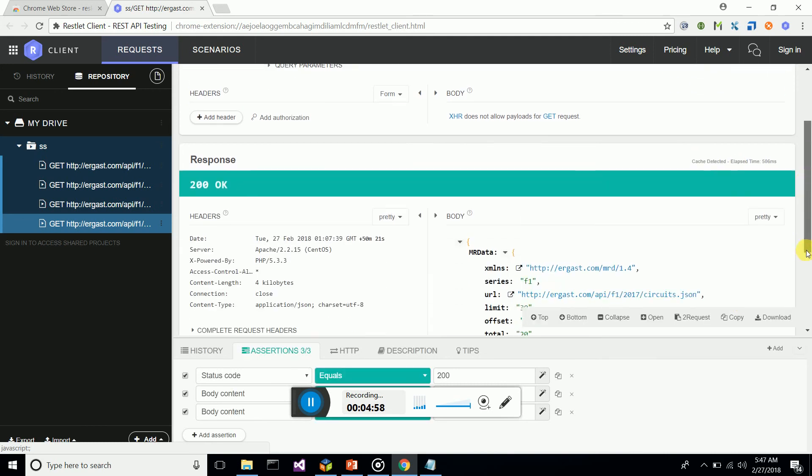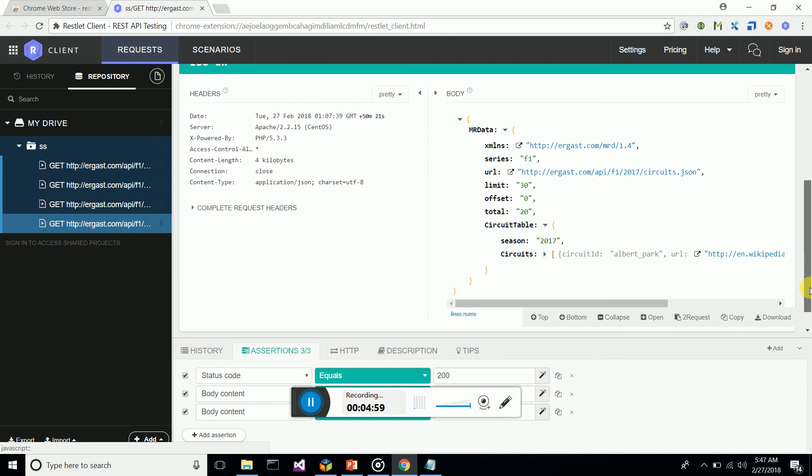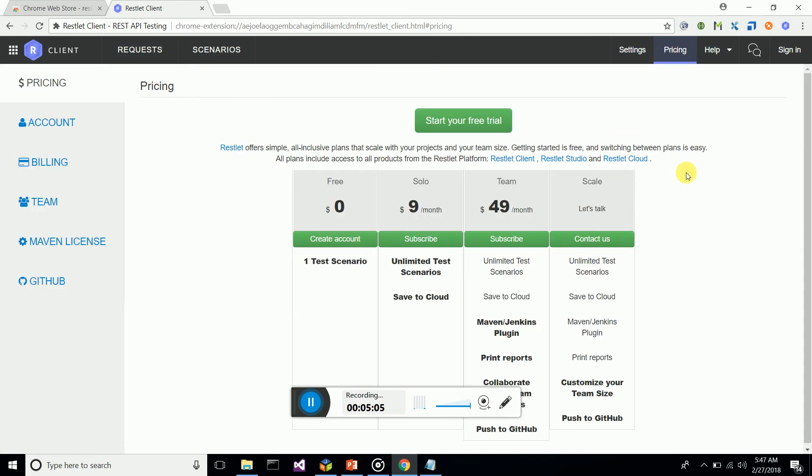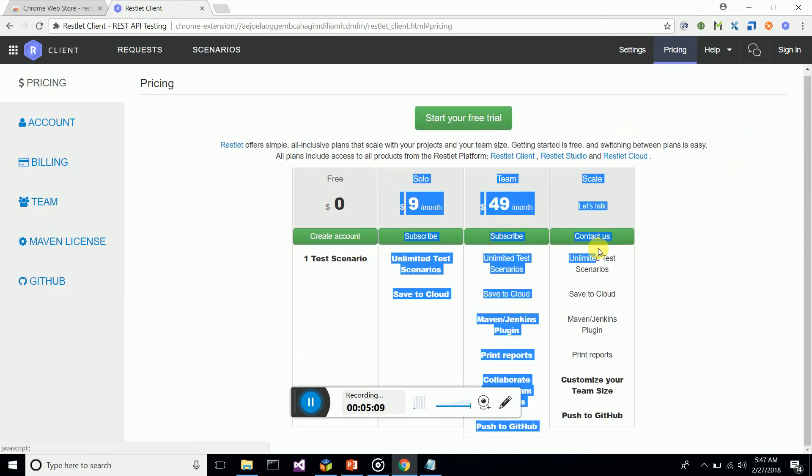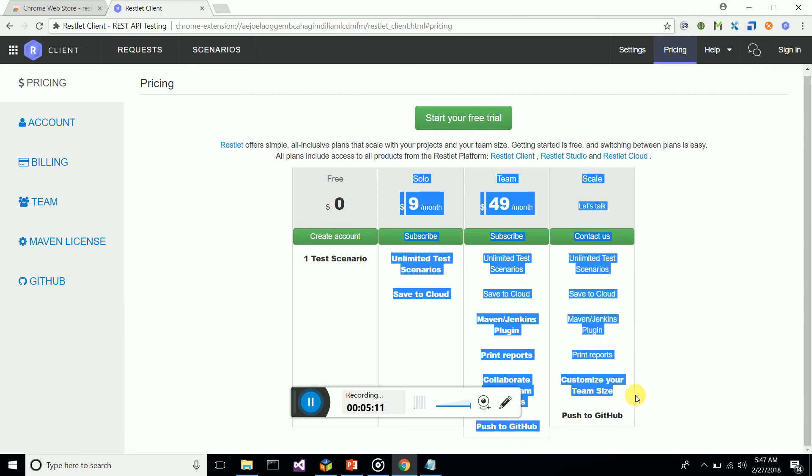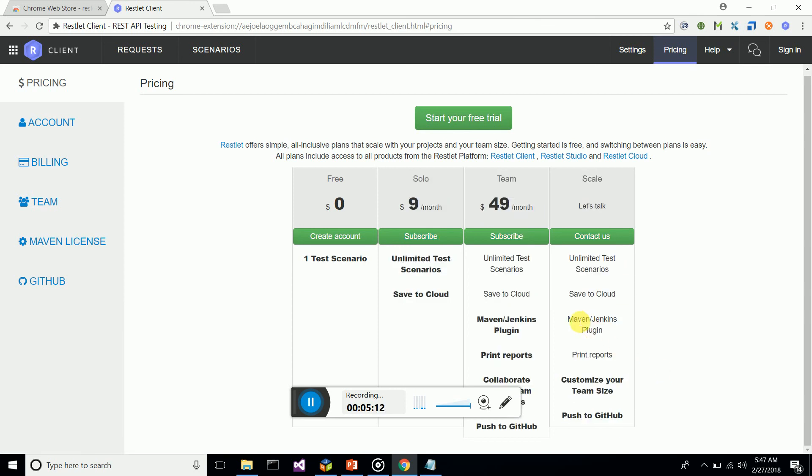This is a fantastic tool. More features are available, but to expand more you have to pay. There are plans available. You can integrate with Maven and Jenkins—there are plugins available.